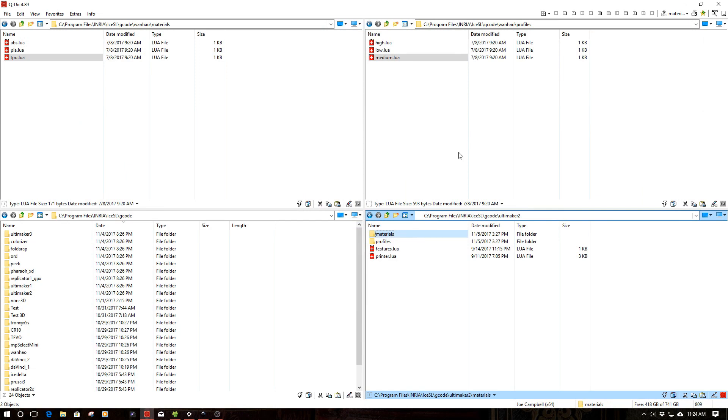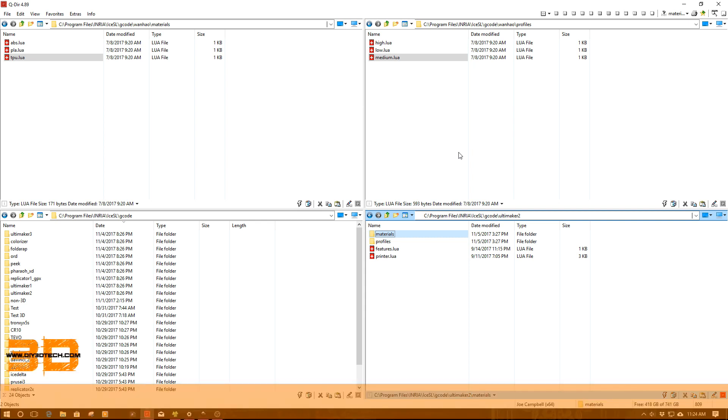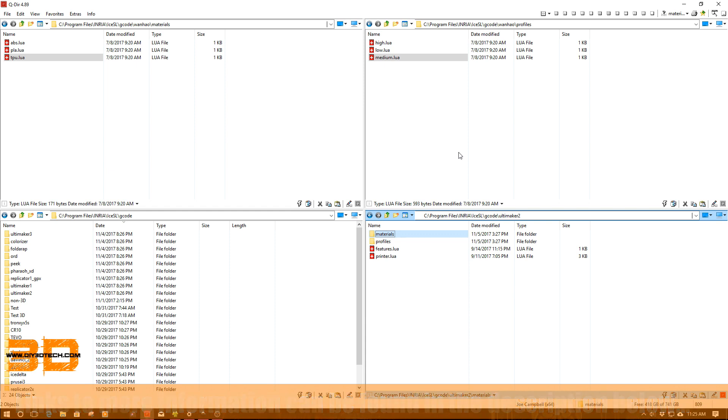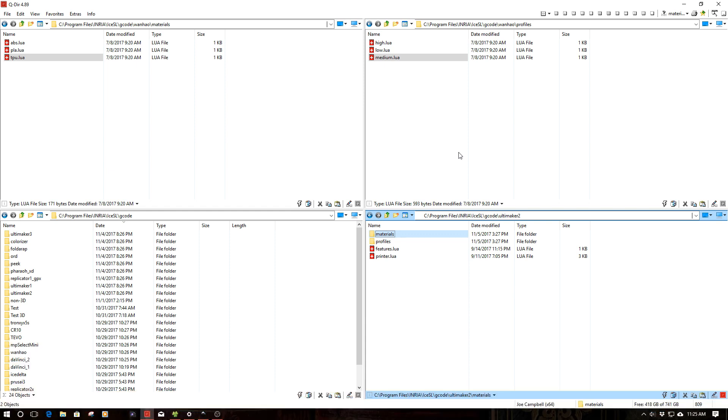Welcome to this episode of DIY3DTech.com. In this episode, we're going to be looking at ICESL again. I'm going to show you guys how to create profiles for both the different printer profiles as well as material profiles. This is all going to take place in the G-Code file directory under ICESL, under NERA in your program files. That was covered in a prior episode, how to create various printer profiles. Now we're going to take this a level deeper.